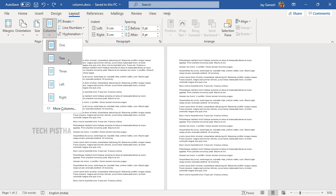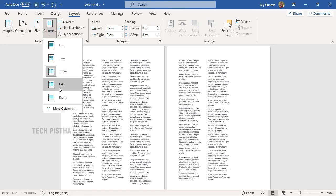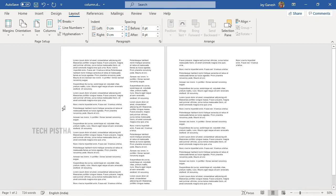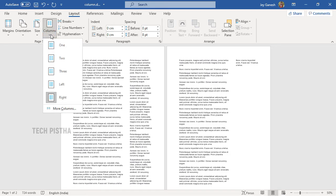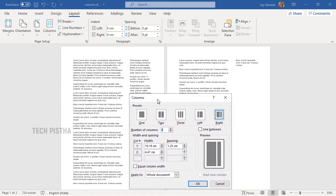You can select two or three columns, whatever you need. You can also create left or right columns. You can also customize the columns further by going to More Columns, which provides many options.